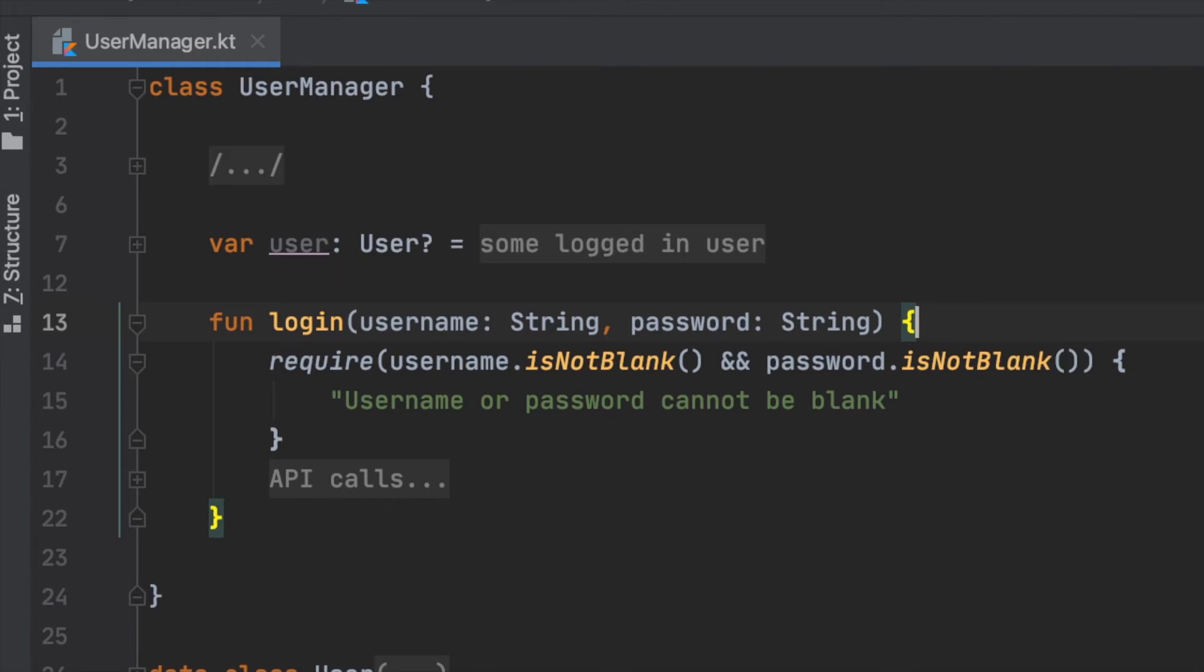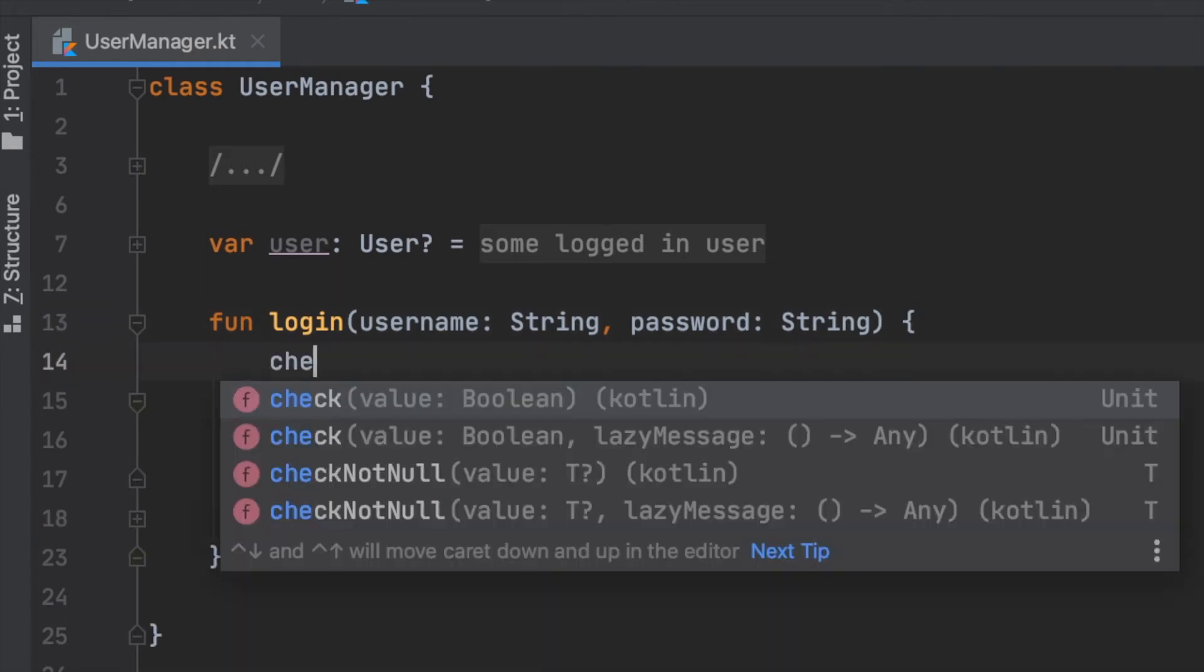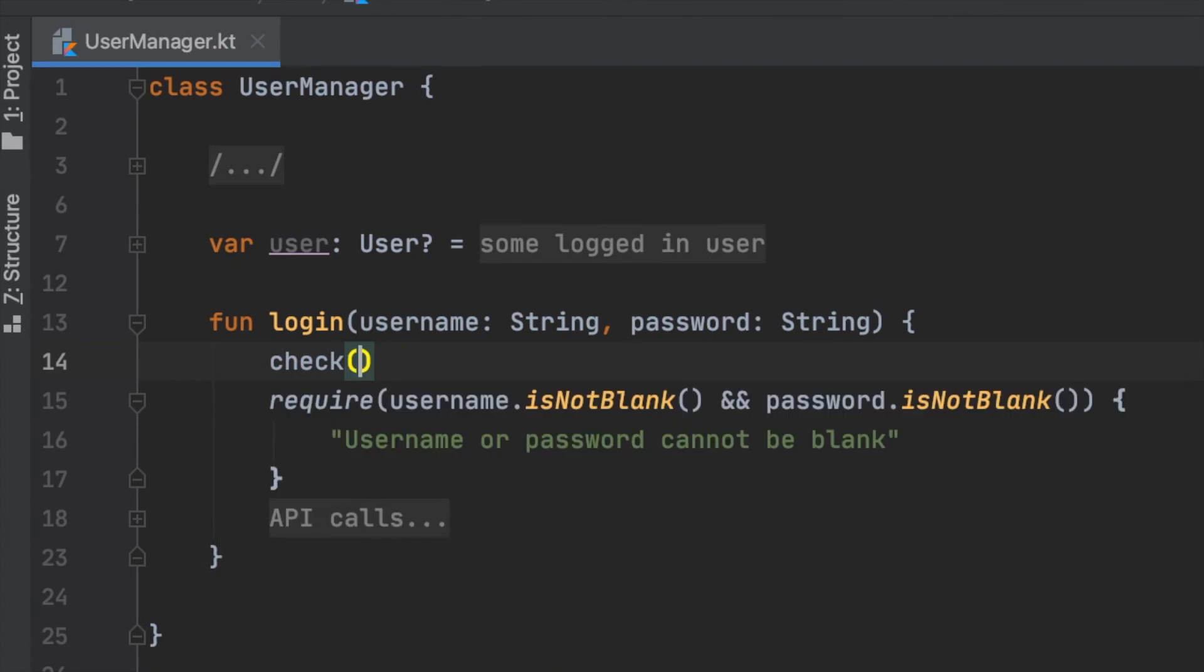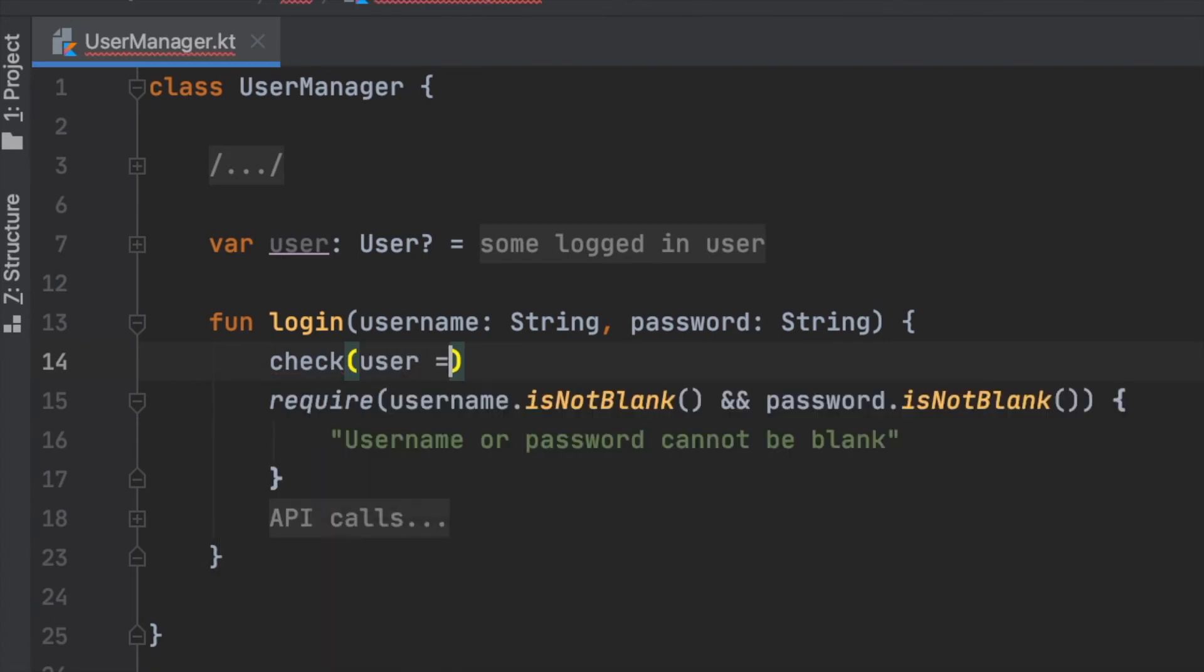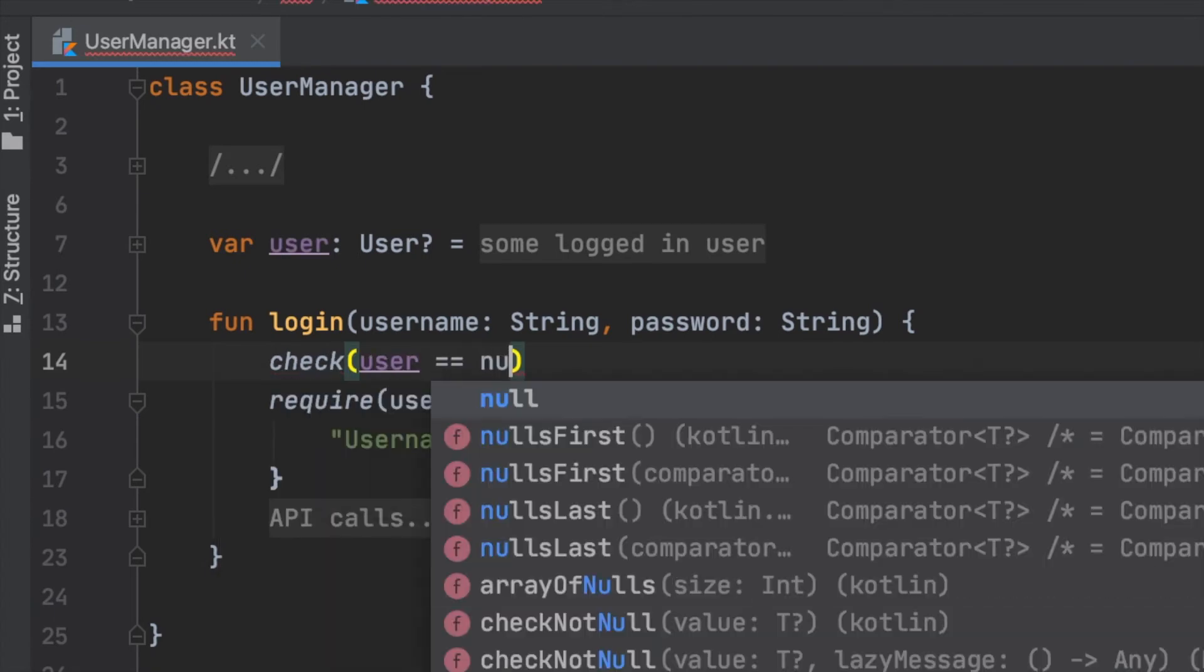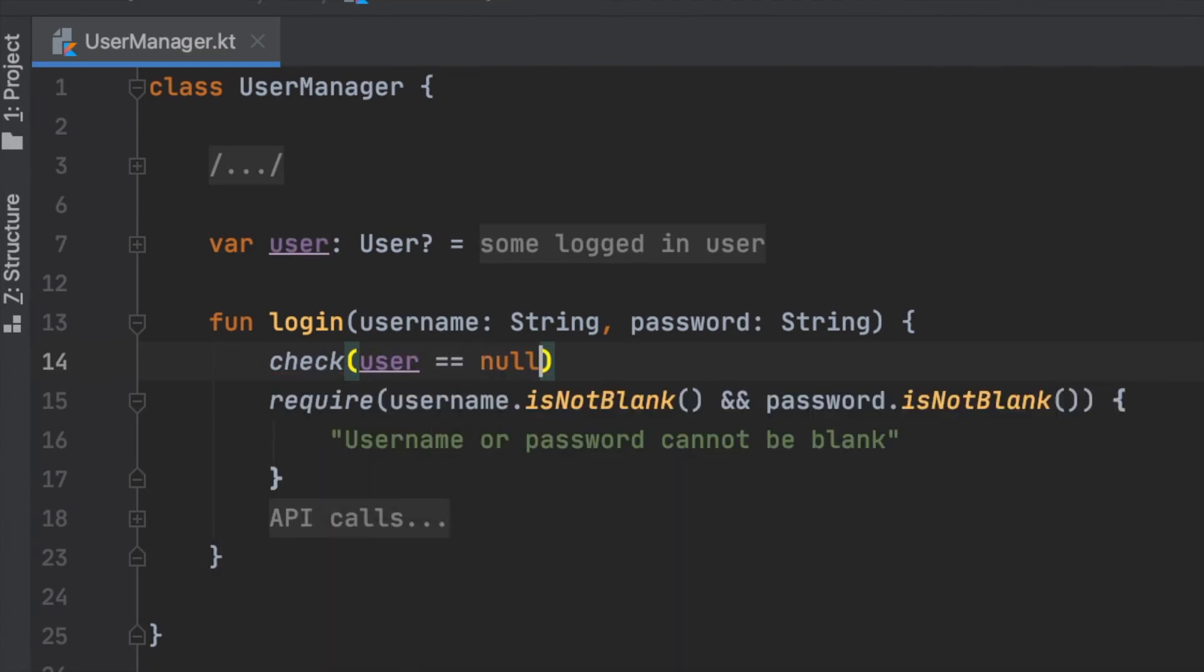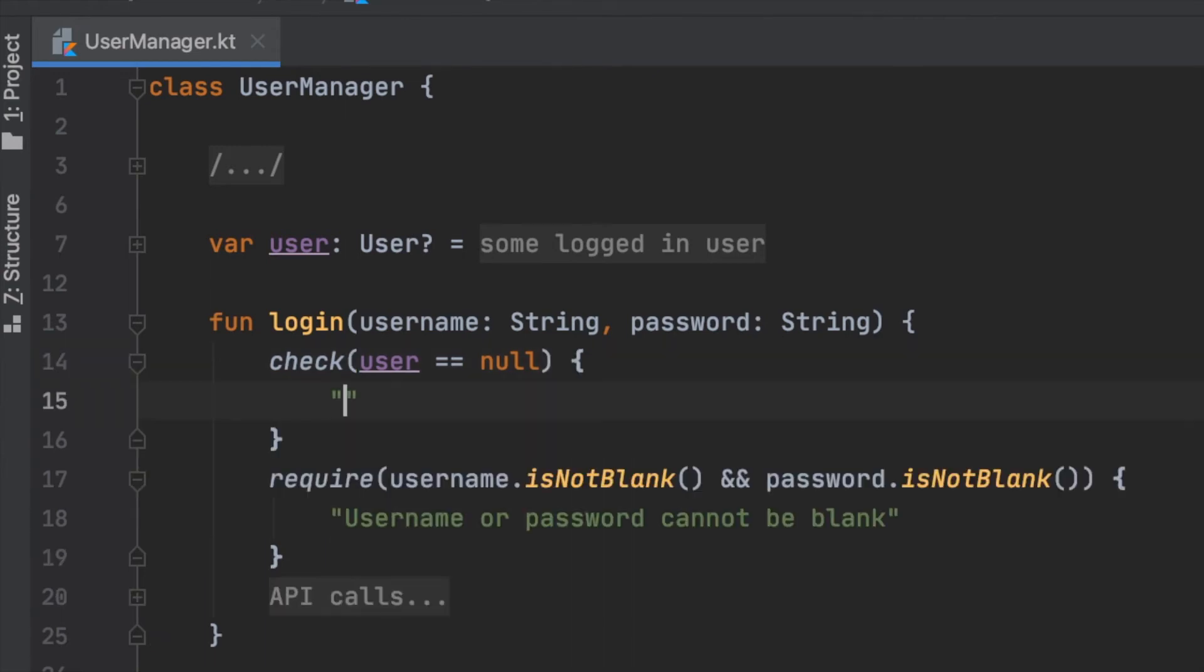Here, we can use check similar to the require function. Check is used when you want to verify the state of an object when user does some action. As in require, we can put a useful message when we use check.